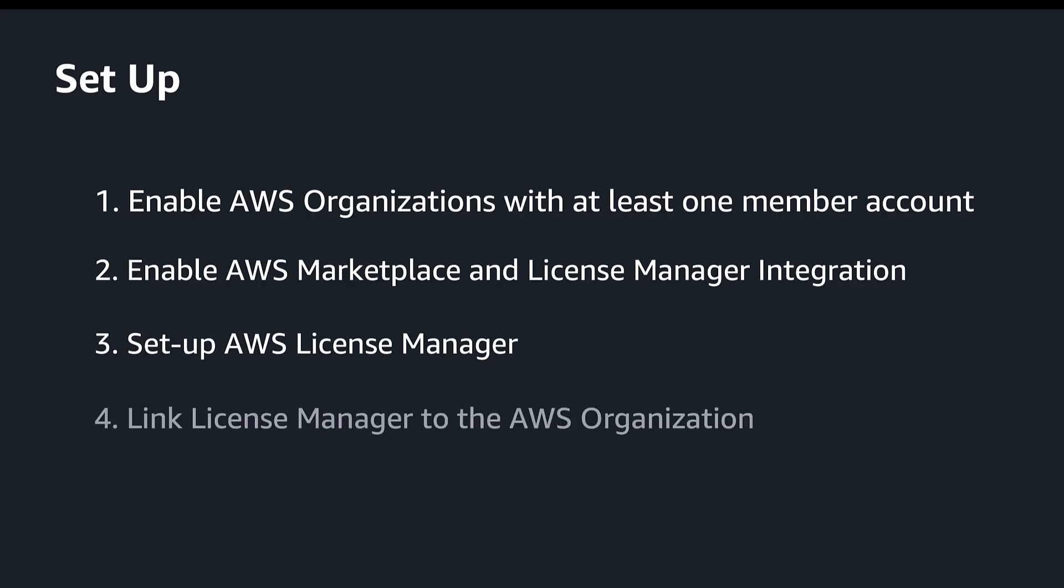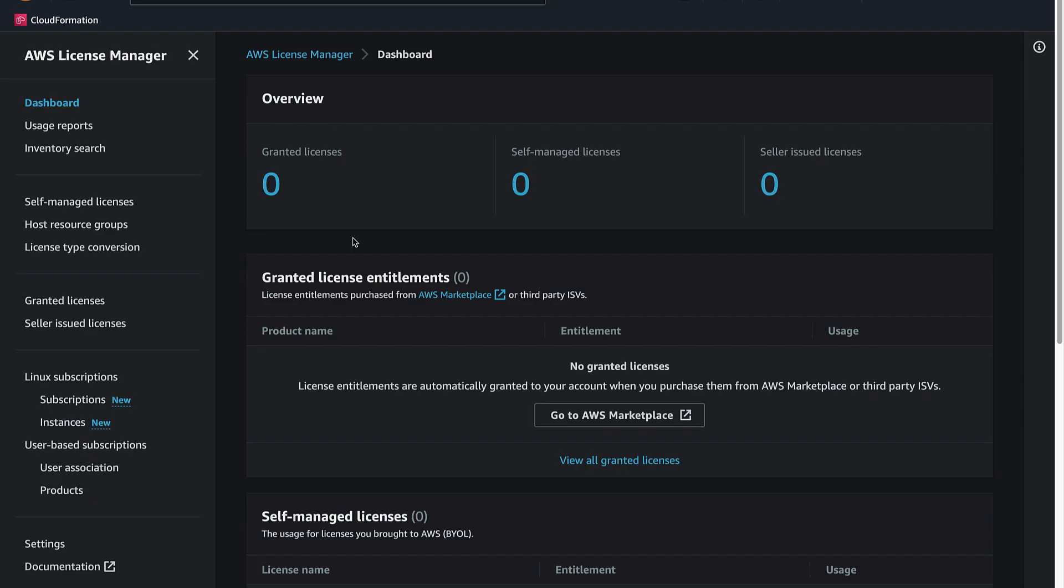Lastly, let's link the organization to License Manager. This step creates service-linked roles in the member accounts and enables auto-acceptance of distributed grants.